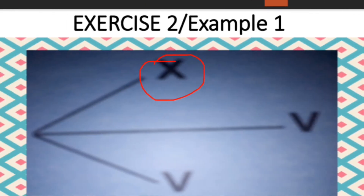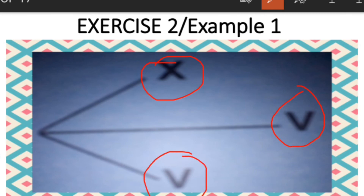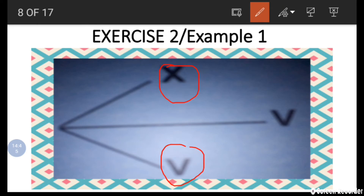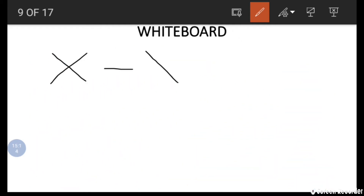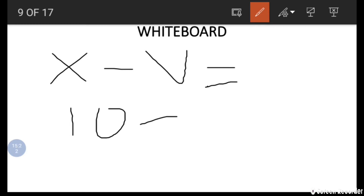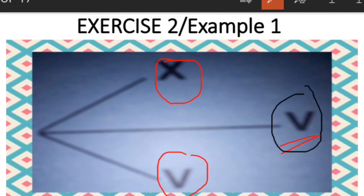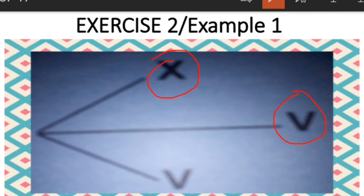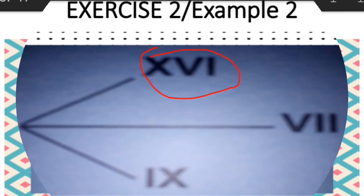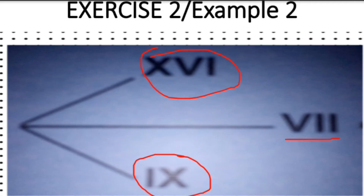If we wish to find the middle number — given X and V at the bottom — we do the opposite of addition, which is subtraction: X minus V gives us 10 minus 5, which is 5. We convert back to Roman numerals and get V. So V is the missing number in that position. The same applies to finding the V at the bottom: we simply subtract V from X.